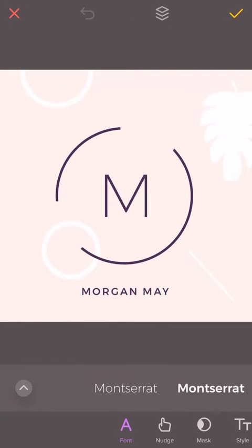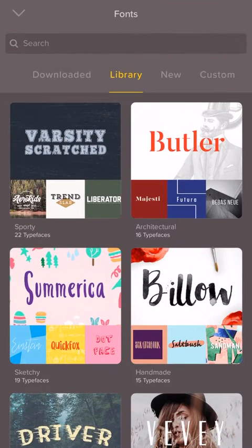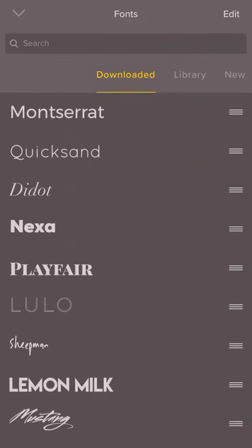This will bring up the tool belt. Make sure you are on the font editor so you can see all the fonts in the belt. Now tap the arrow here — this will bring up the font library. Tap downloaded to see all the downloaded fonts in a list.